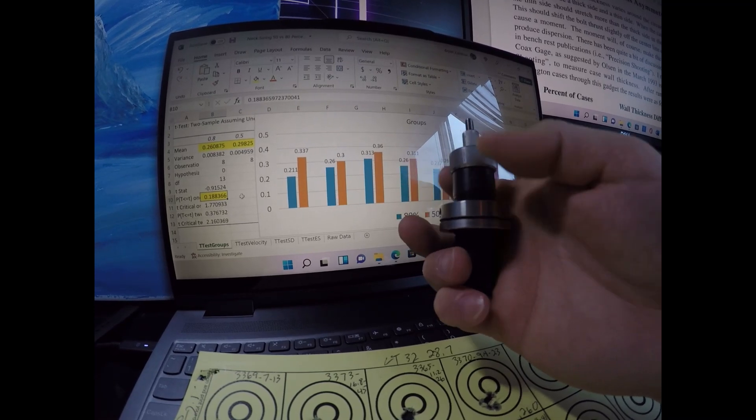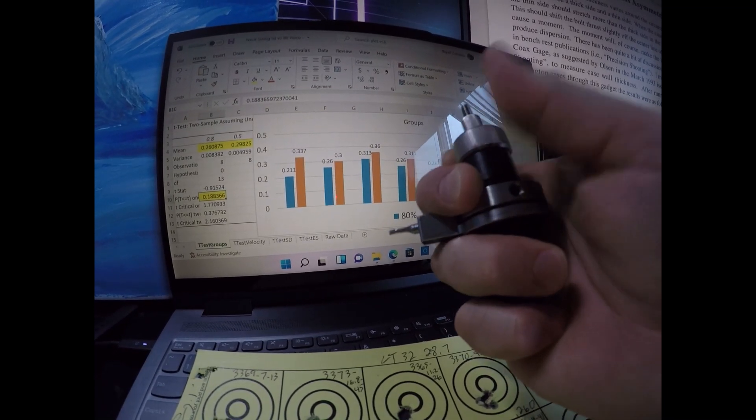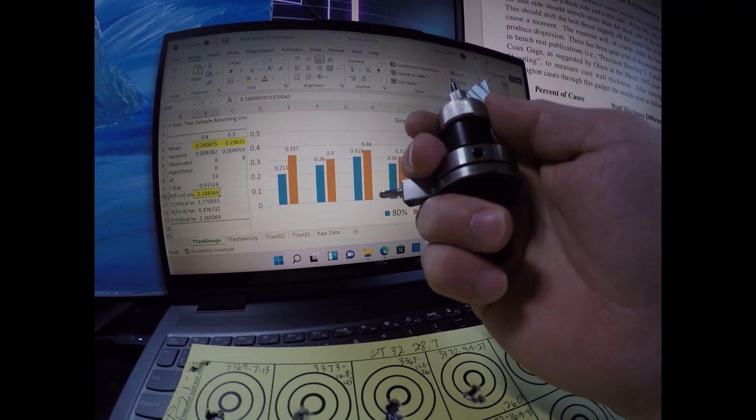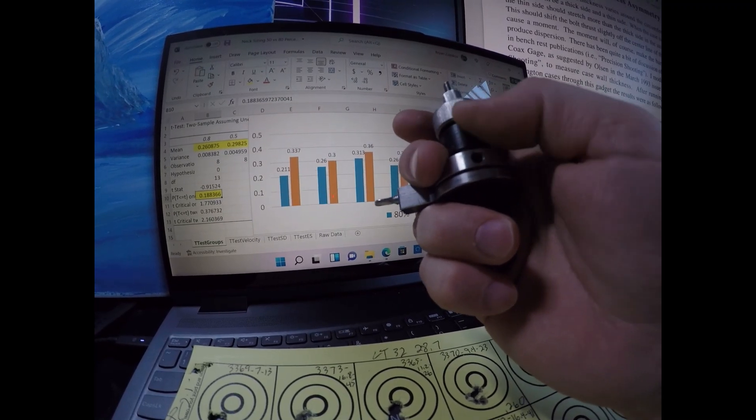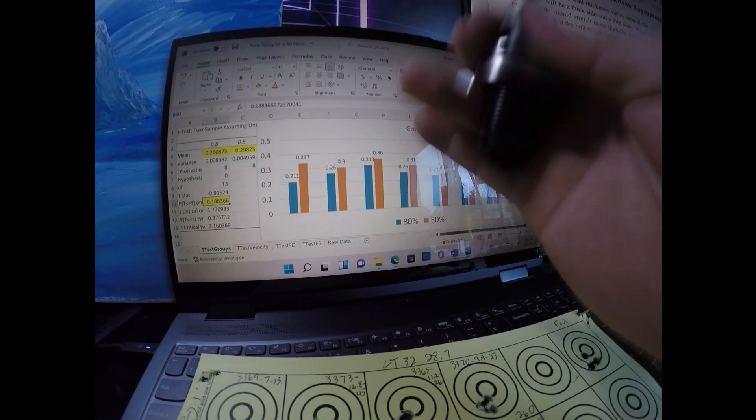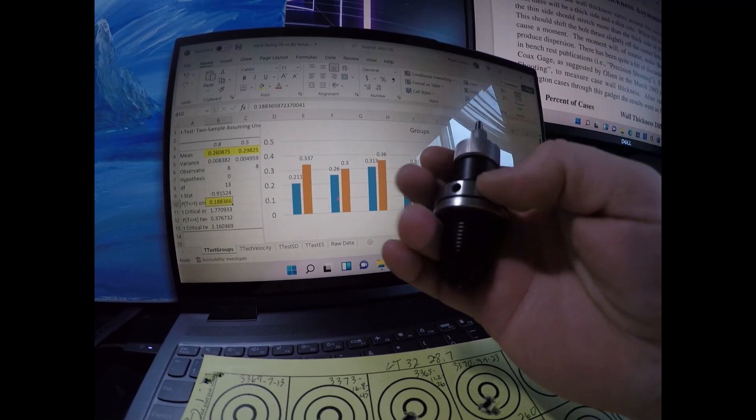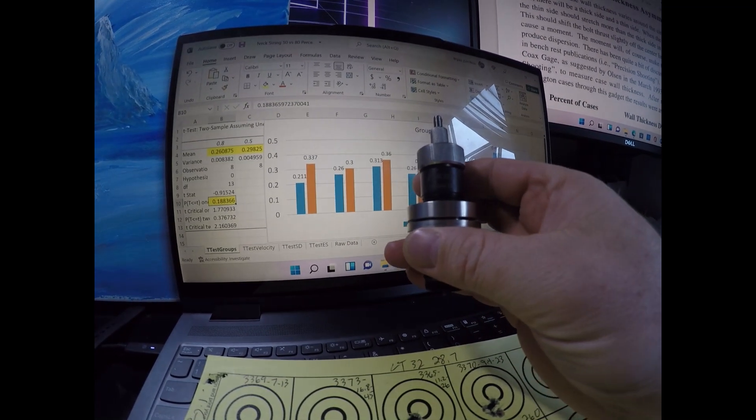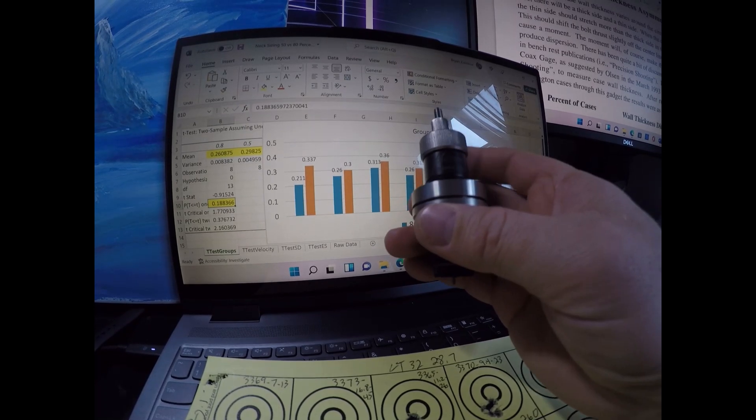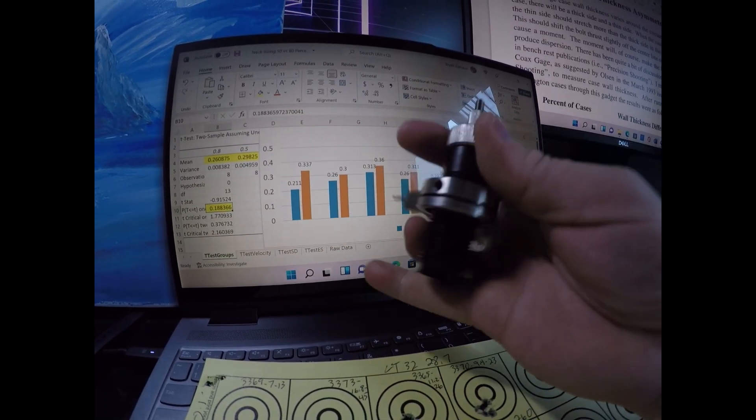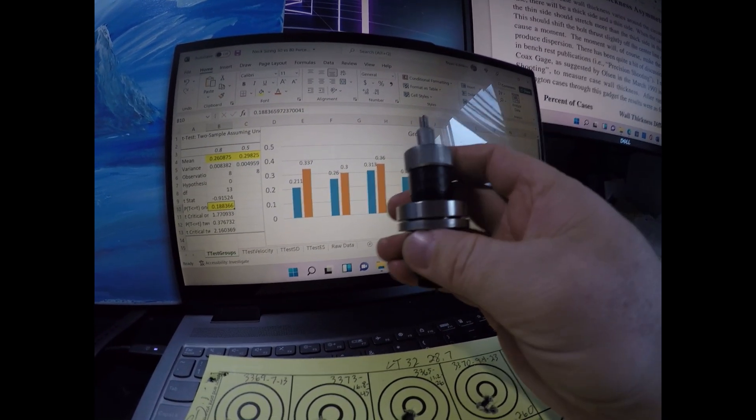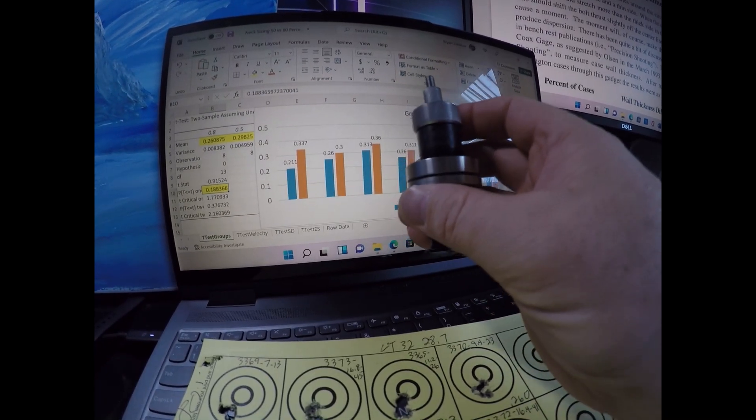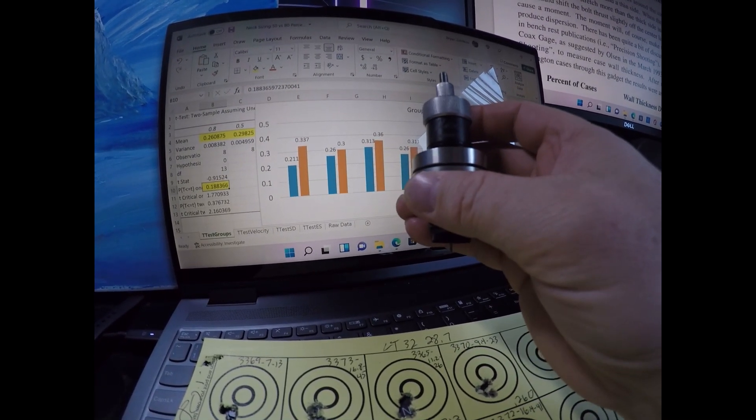Now if you don't have a die like this, you may have one that you can twist up like this and then lock it into place with a locking ring. And that way you can adjust how much of the neck that you size with a different type of die. But this type of die, you lock it into place and it actually was designed to neck size 80% of the neck.